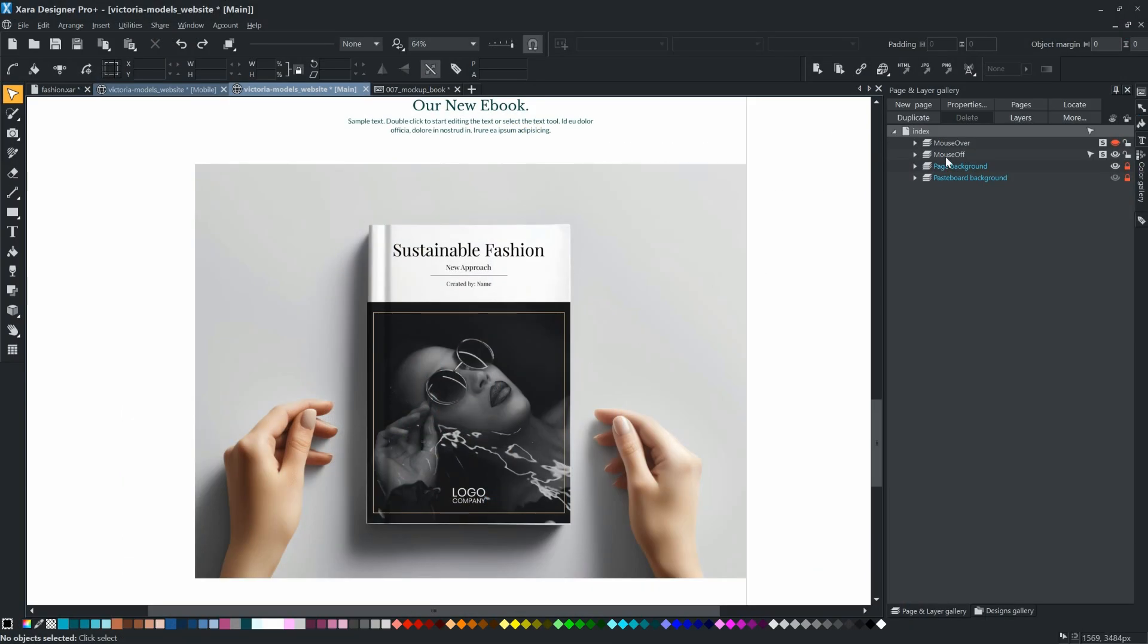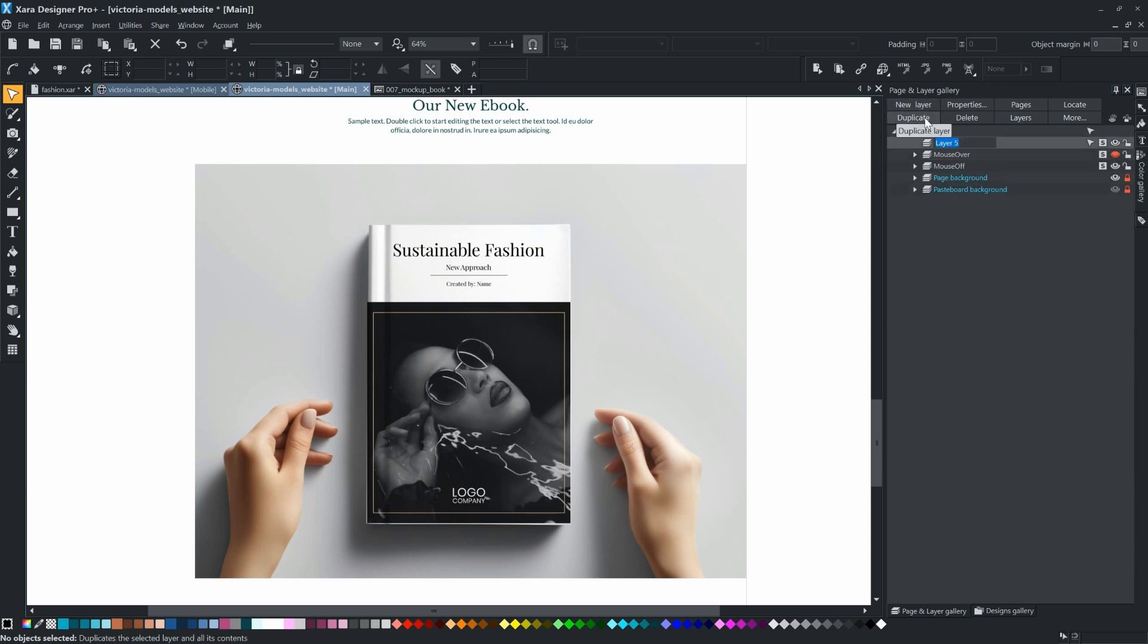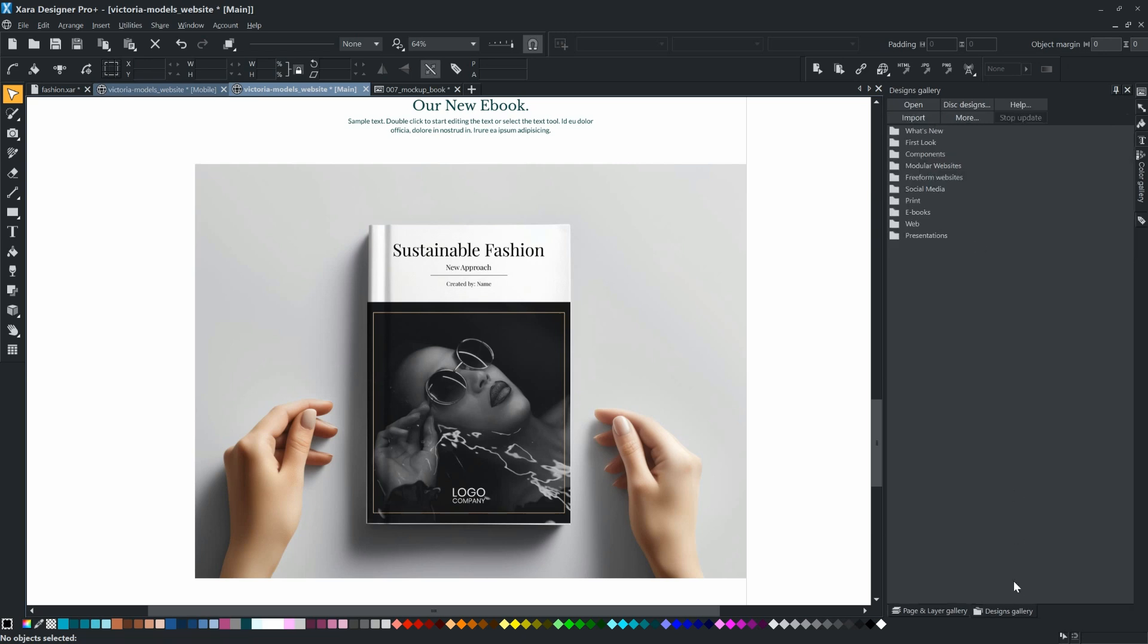To do this, create a new ebook layer. Leave the new layer selected, and as before, add the embedded website widget.